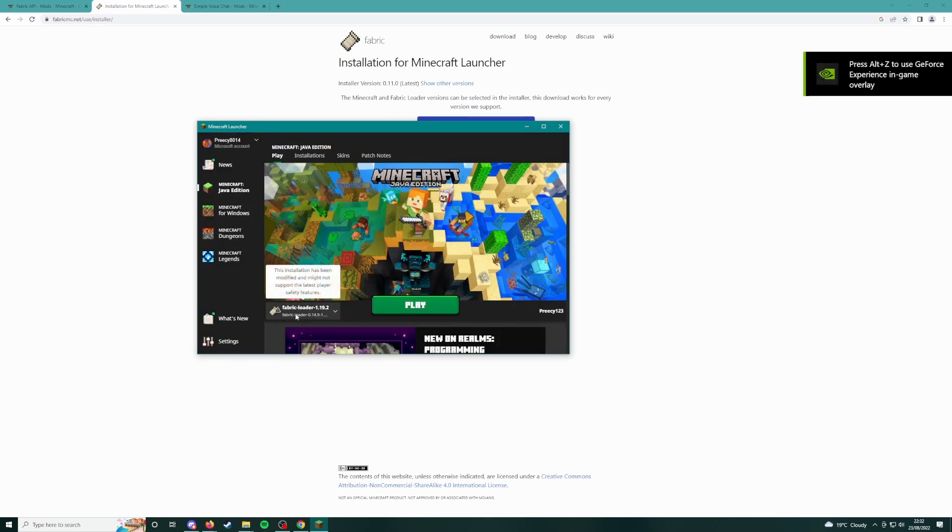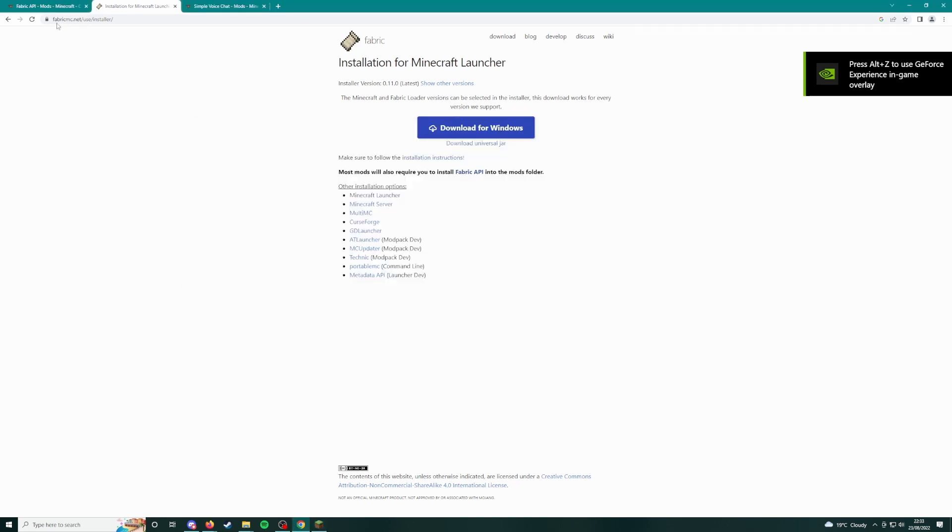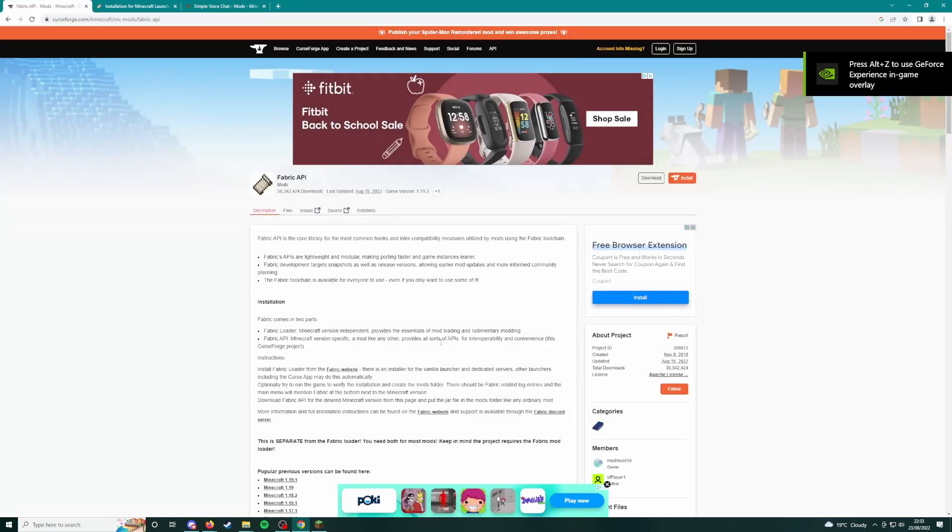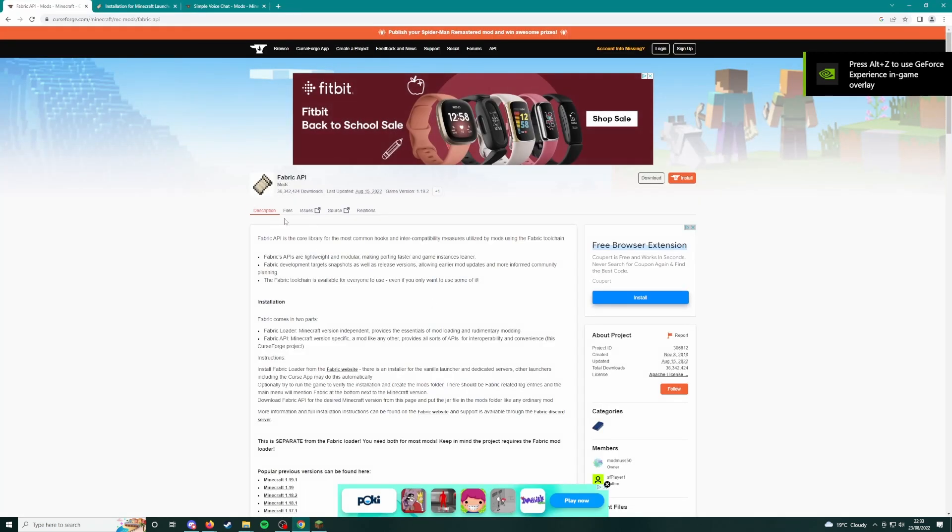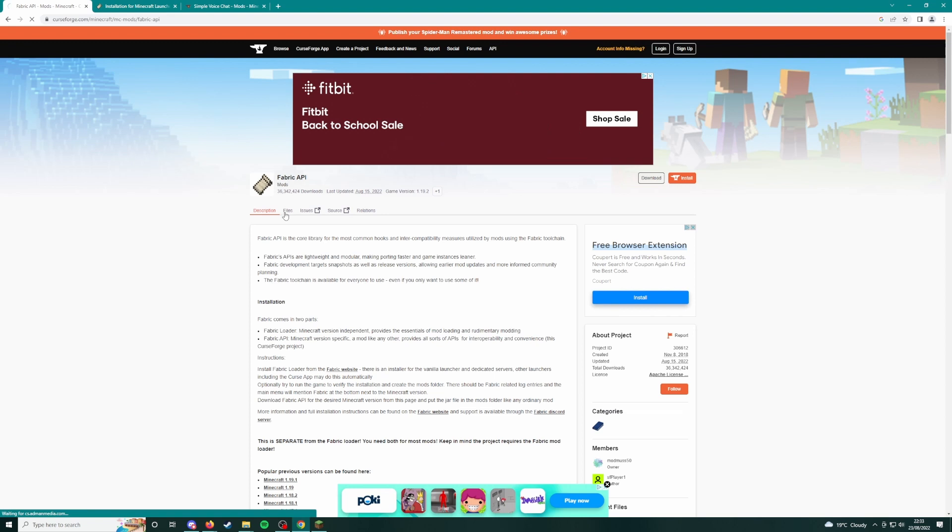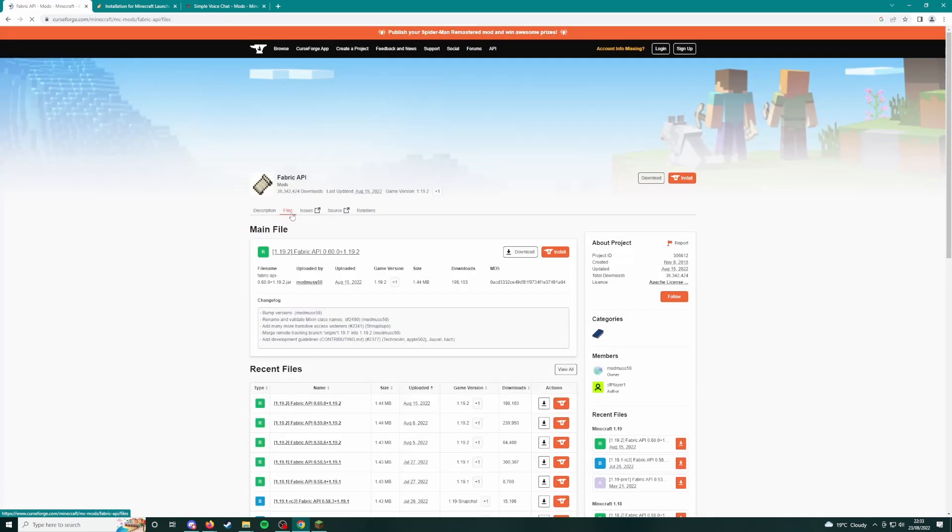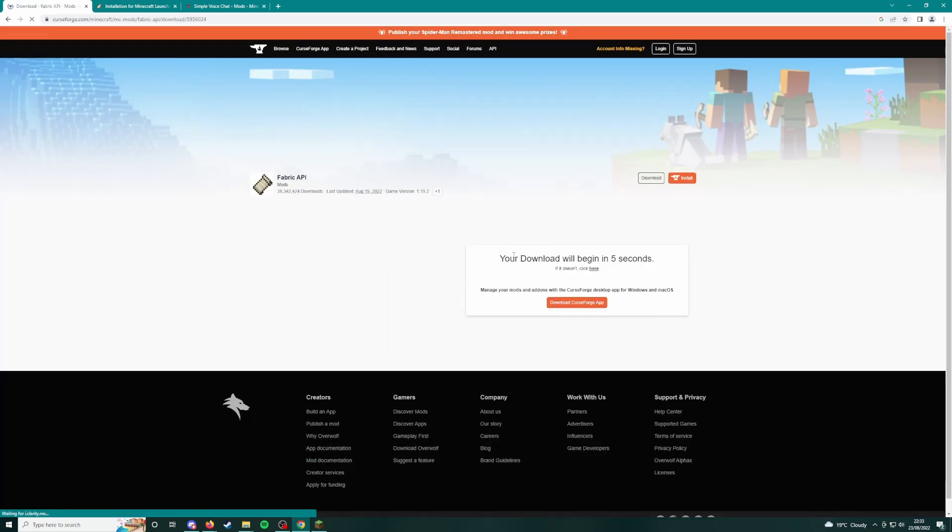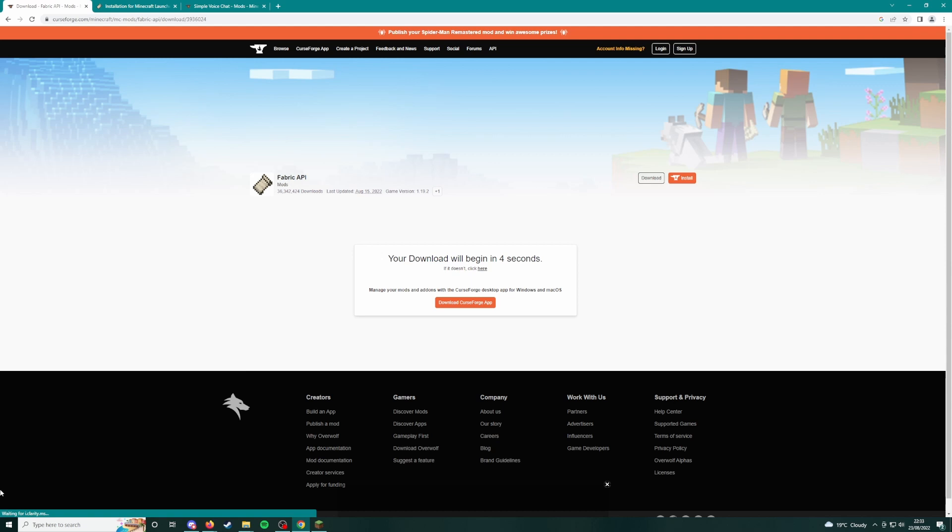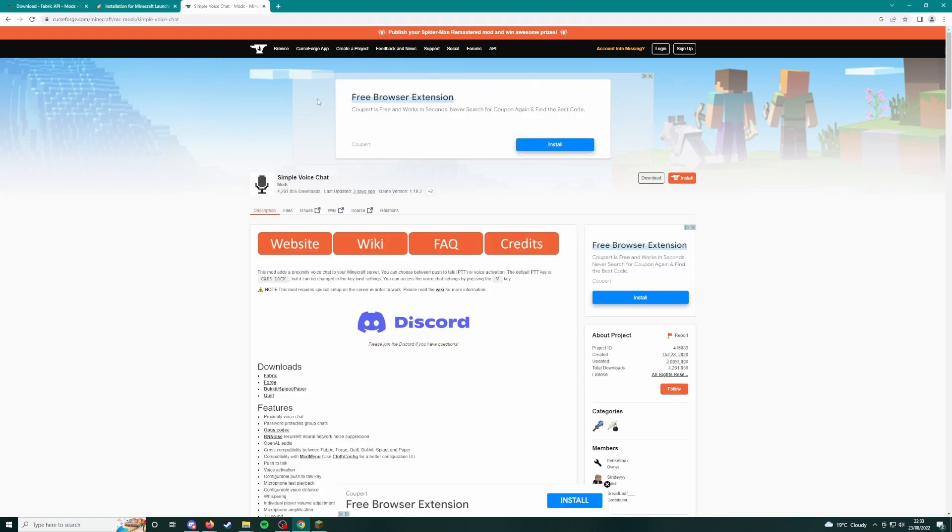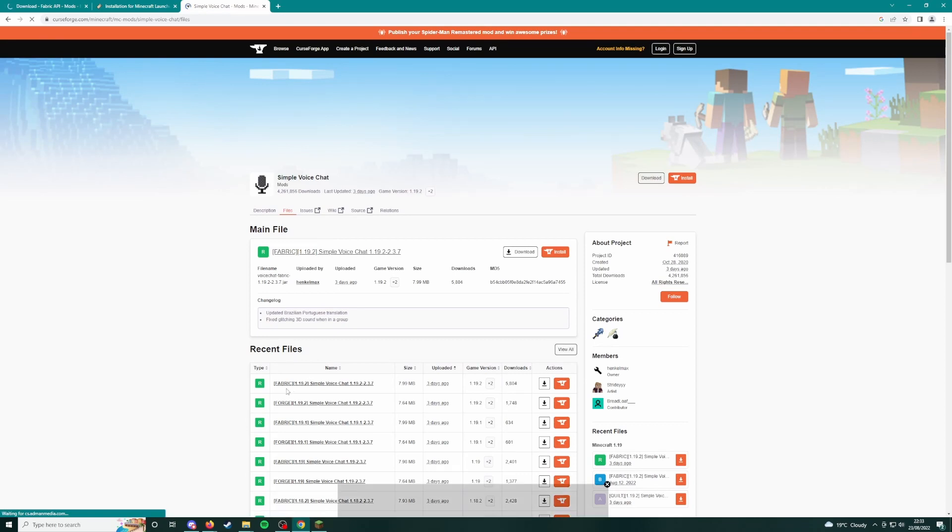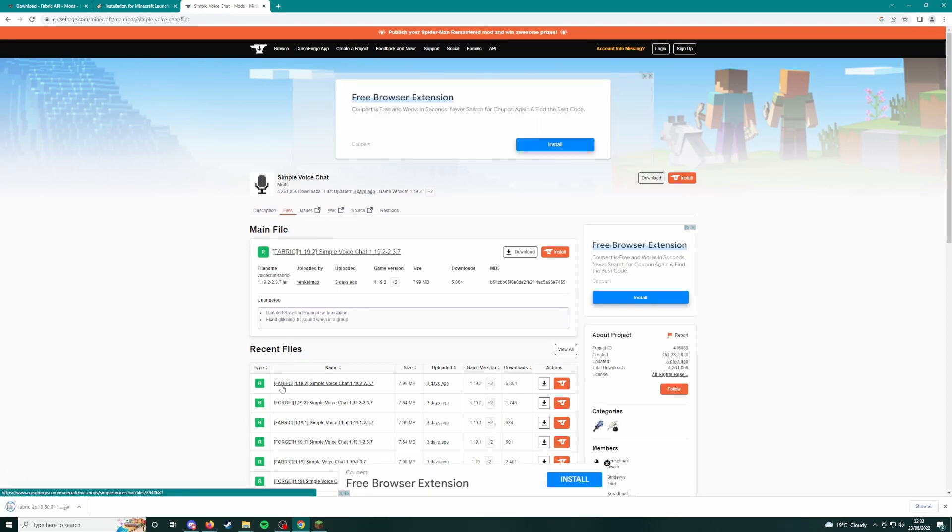So this one here. Now what you're going to need to do is come to Fabric API again, link in description, files, download that file. You're also going to need Simple Voice Chat files, download that file. Make sure you're on Fabric 1.19.2, download that.